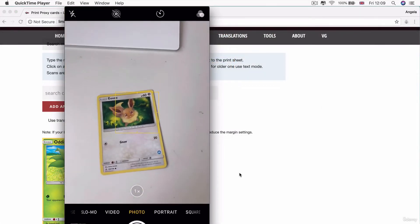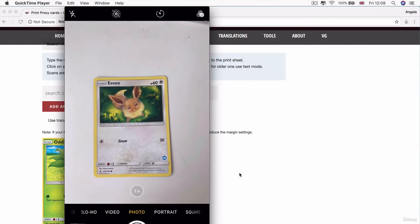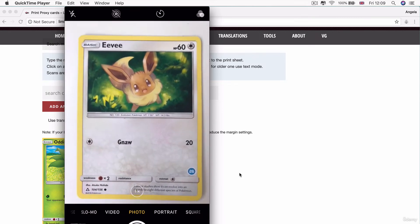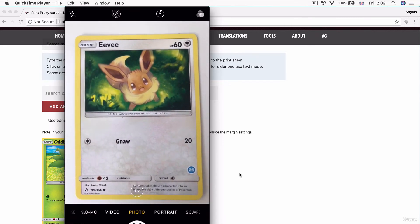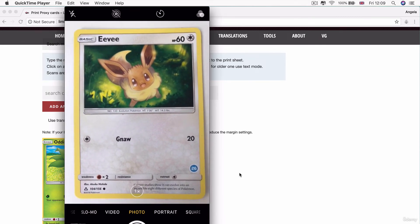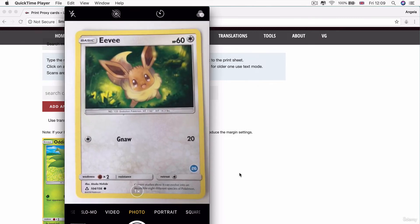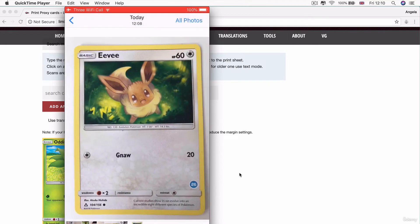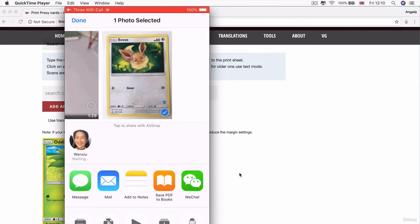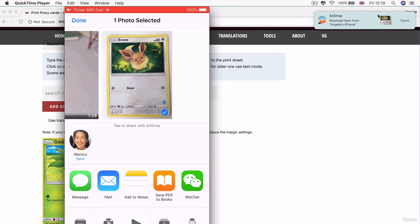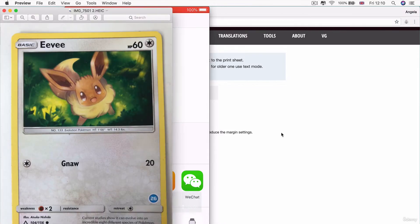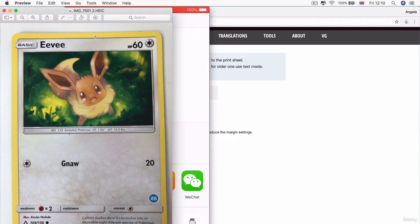So I'm just going to go ahead and use my phone camera to take a picture of my Pokemon card. And you want to try and get it as big as you can and to line it up squarely. And then I'm going to use AirDrop to send it over to myself. And now I should see that show up over here. And now I can open it inside preview.